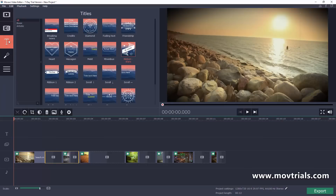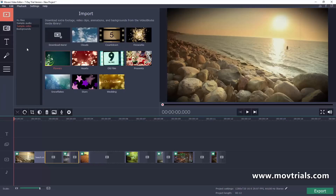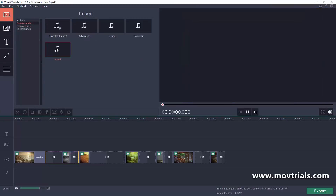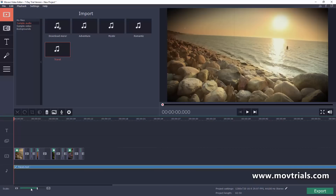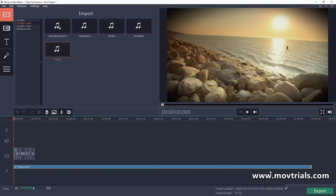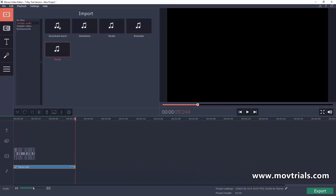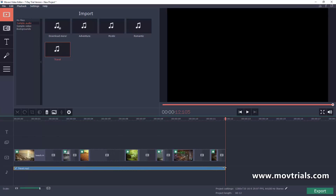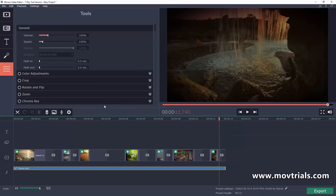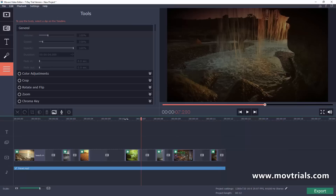Now let's add audio. Movavi Video Editor comes with a couple of built-in audio files. I'll go to Sample Audio, click the Travel track, and drag it down to the audio timeline. The audio file extends past our video clips, so I'll zoom out, grab the end, and drag it back to align with the end of the clip. Then I'll double-click the audio and set a Fade Out over the last three seconds so it fades out smoothly.